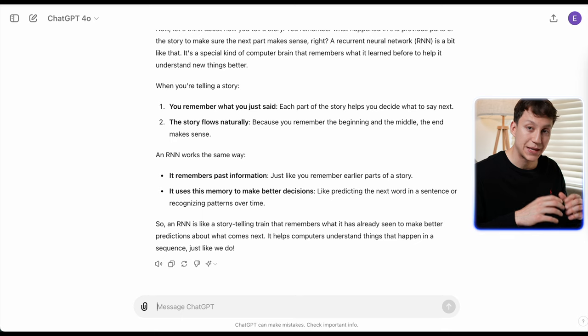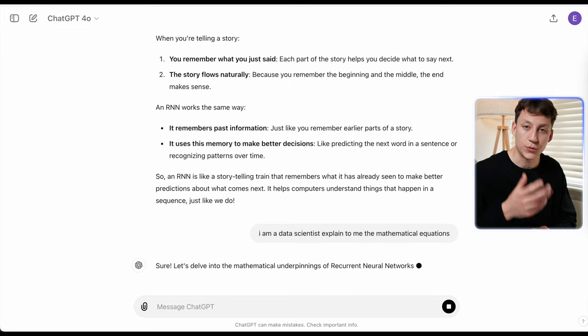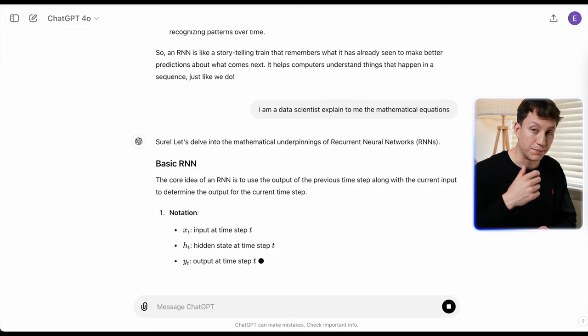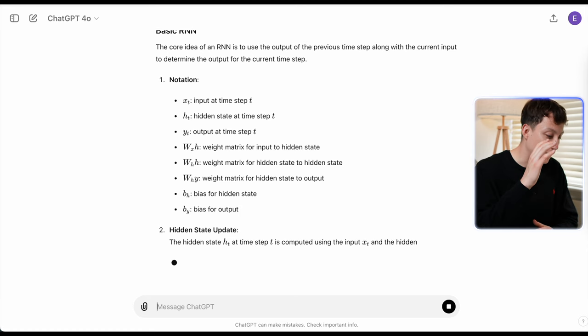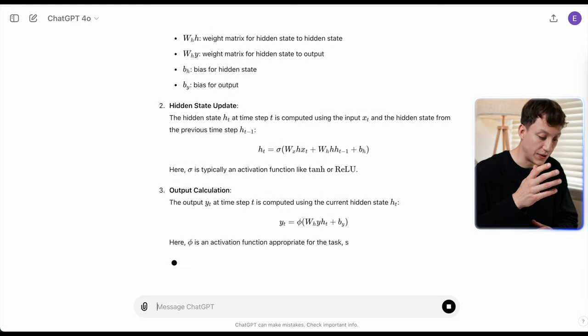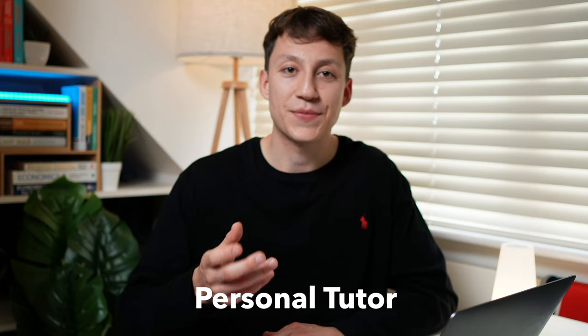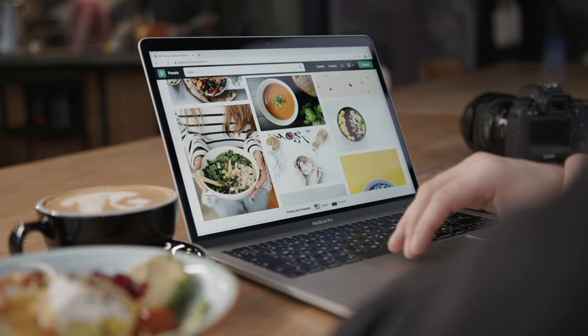Then we can assume the persona of a data scientist. It already gave me the intuition behind RNNs, and now it's going to give me the mathematics behind it. So I'm clearly building up my own picture of what an RNN is — it's giving me all the notations for the weight matrices, the inputs, the hidden states. Using ChatGPT like this is almost like having your own personal tutor that gives you outputs and examples tailored to how you learn best. This is far more efficient than Googling and hunting for that one article or video that explains it in a way you understand.